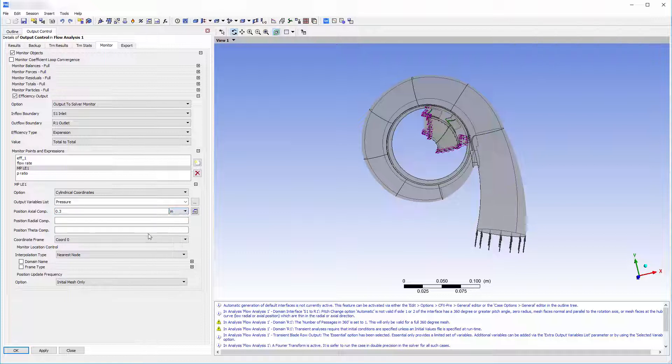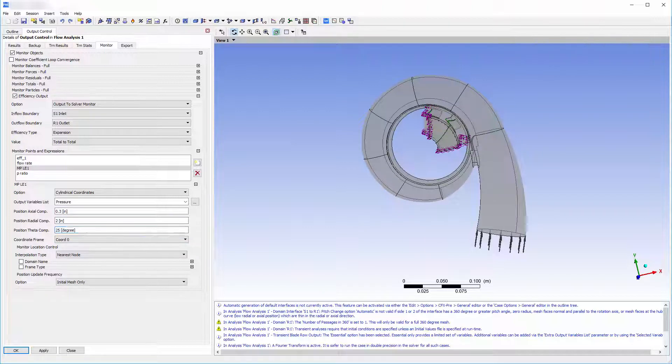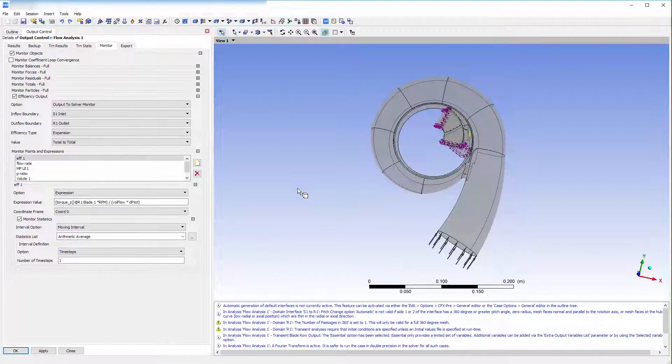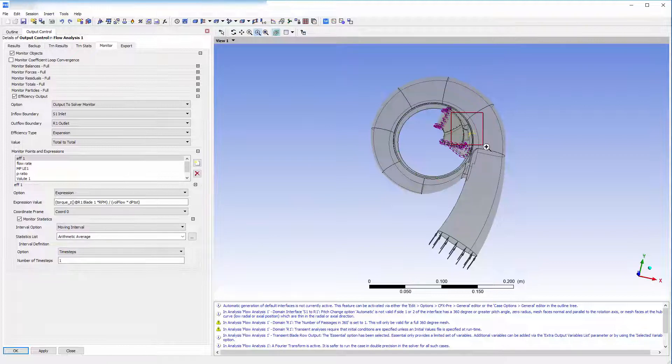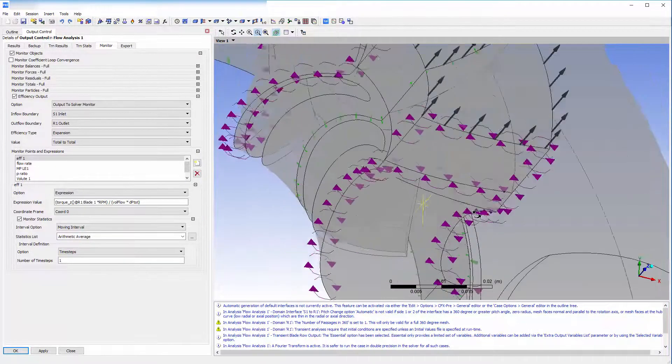The second monitor point will be located on the volute side of the interface in order to capture the impeller passing periods. The specifications of the second monitor point has been skipped, but we can see both locations on the geometry.